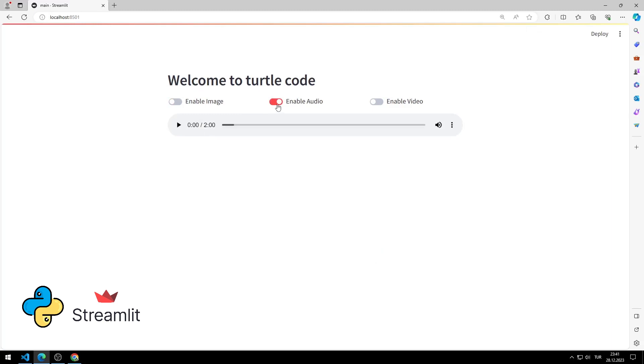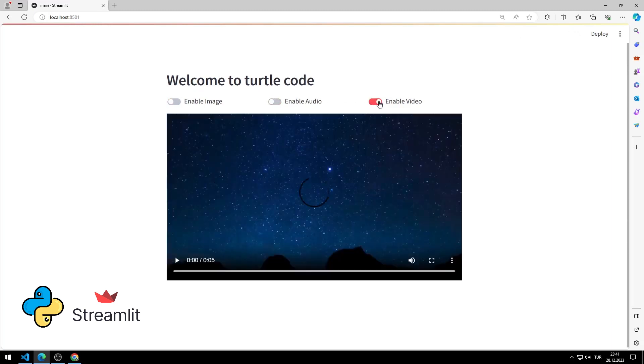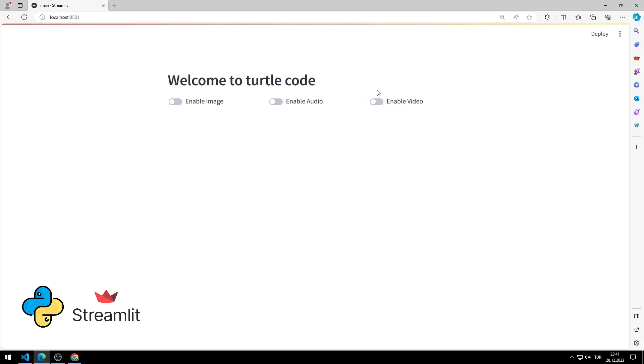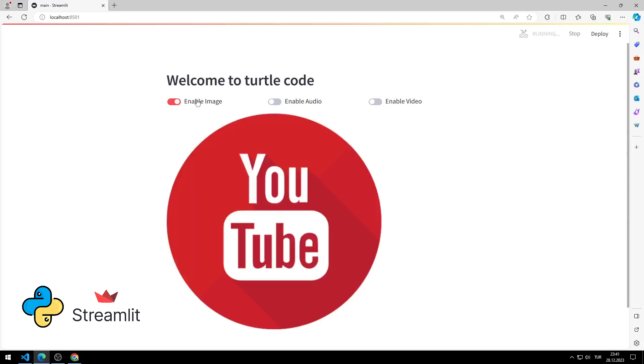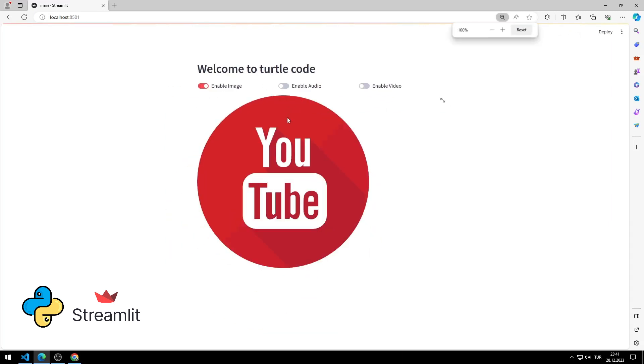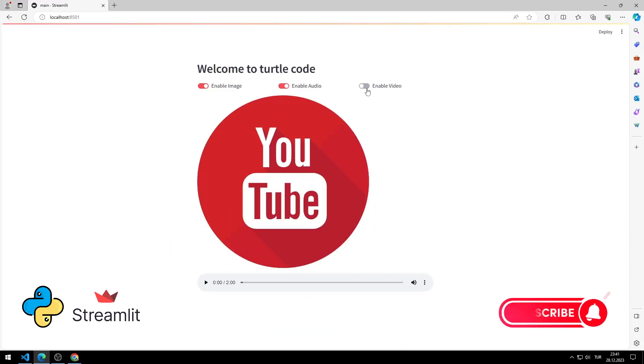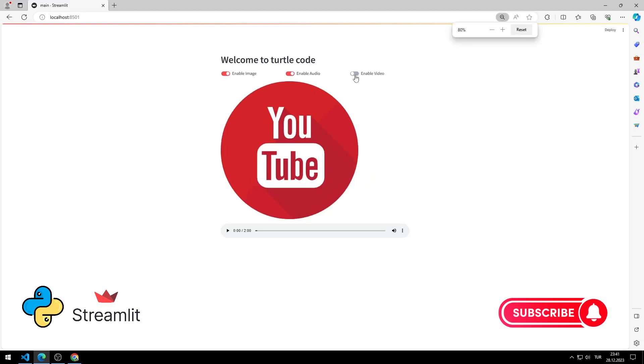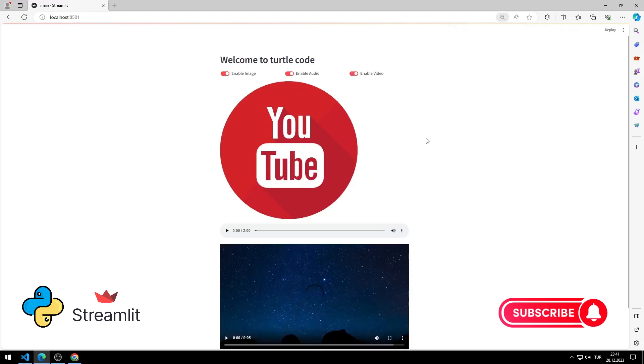You can display image, audio and video objects on the screen with toggle. I will show you step by step how to do the application. To support us, you can subscribe to the YouTube channel and like the video.